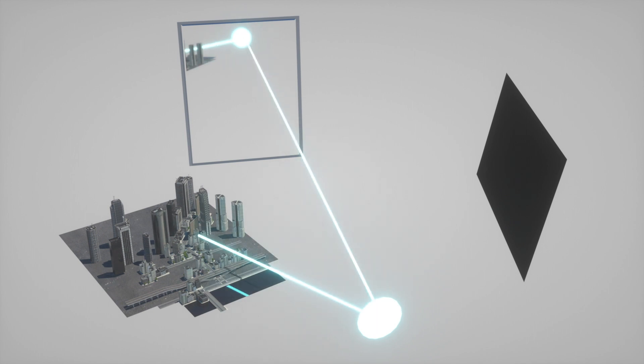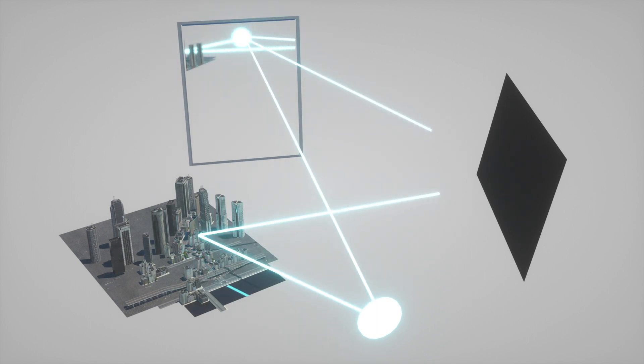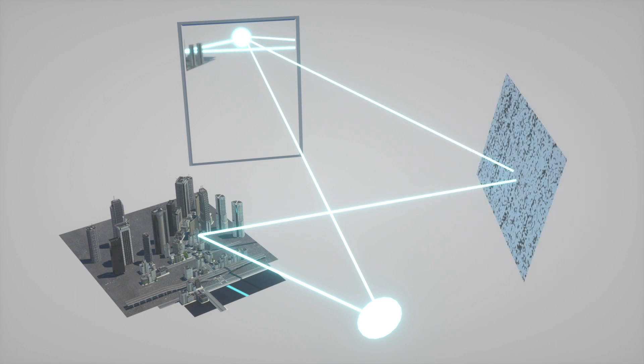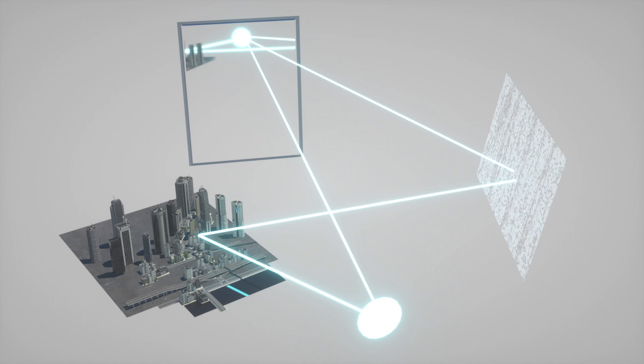We bounce a single color of light off the model of the city, and we mix it with a pure version of that same light from a mirror. When it hits the film, a pattern occurs which is totally unique to the city.